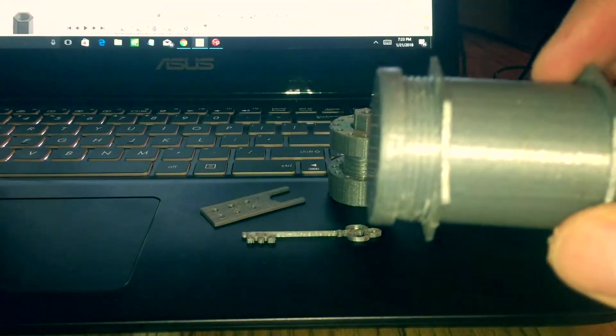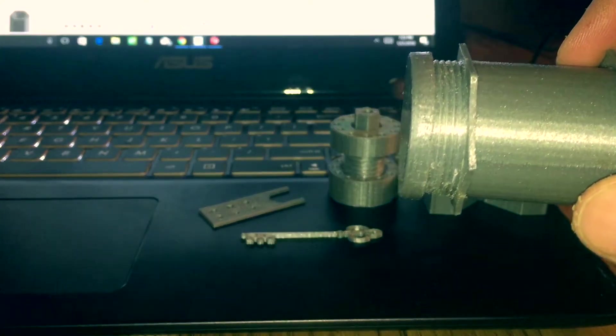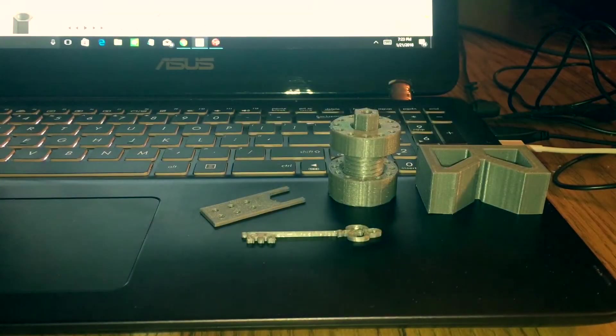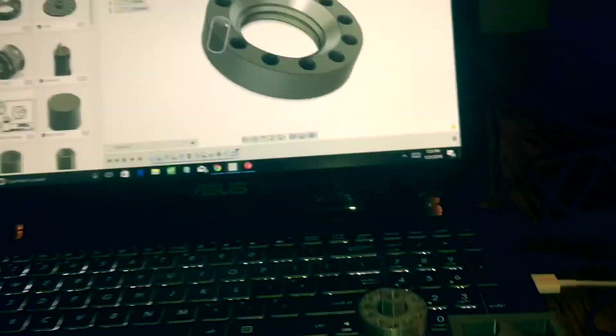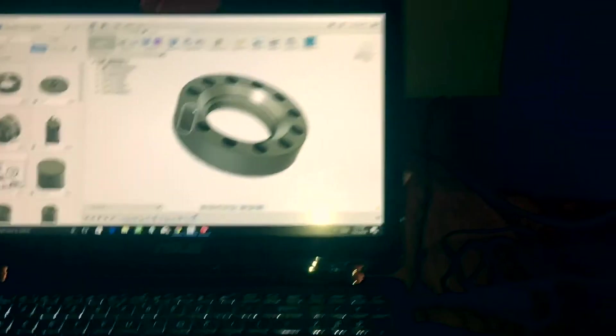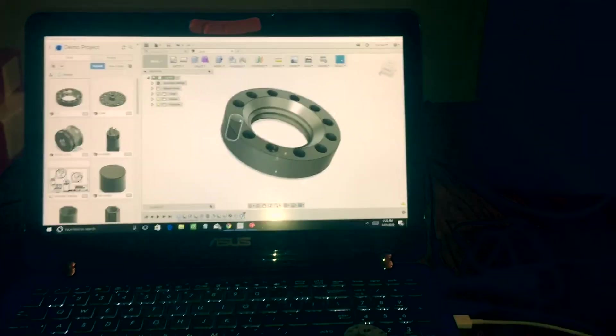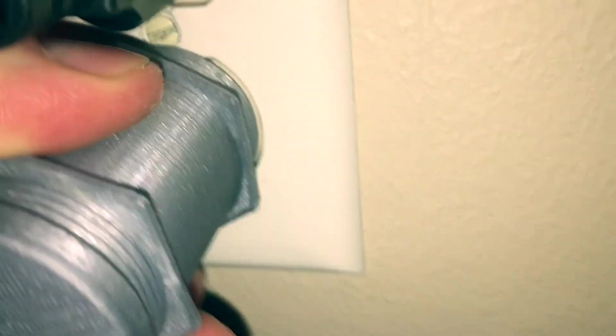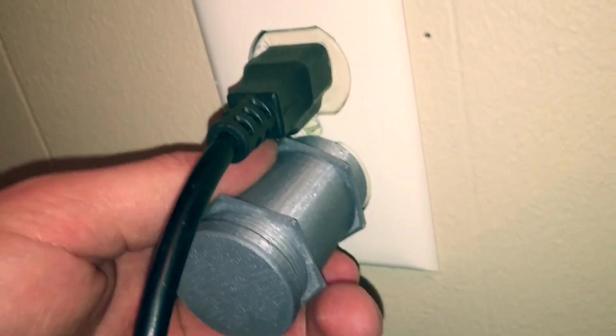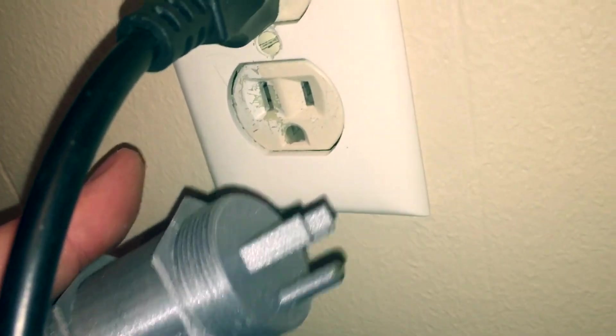Now let's try the other one with a socket. There you go. There you go.